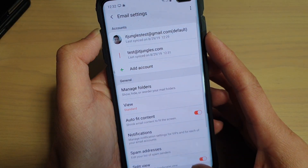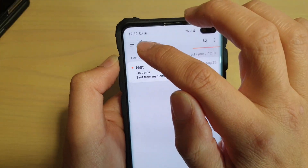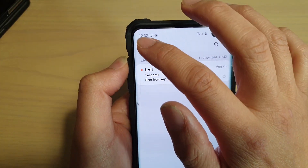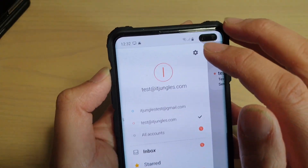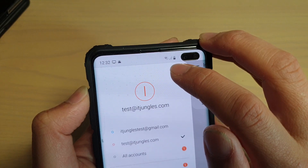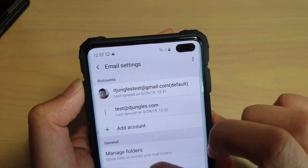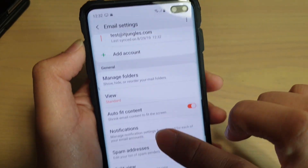In the Email app, make sure that you are in the inbox screen and then tap on the menu key. Then tap on the settings icon at the top. From here, go down and tap on Notifications.